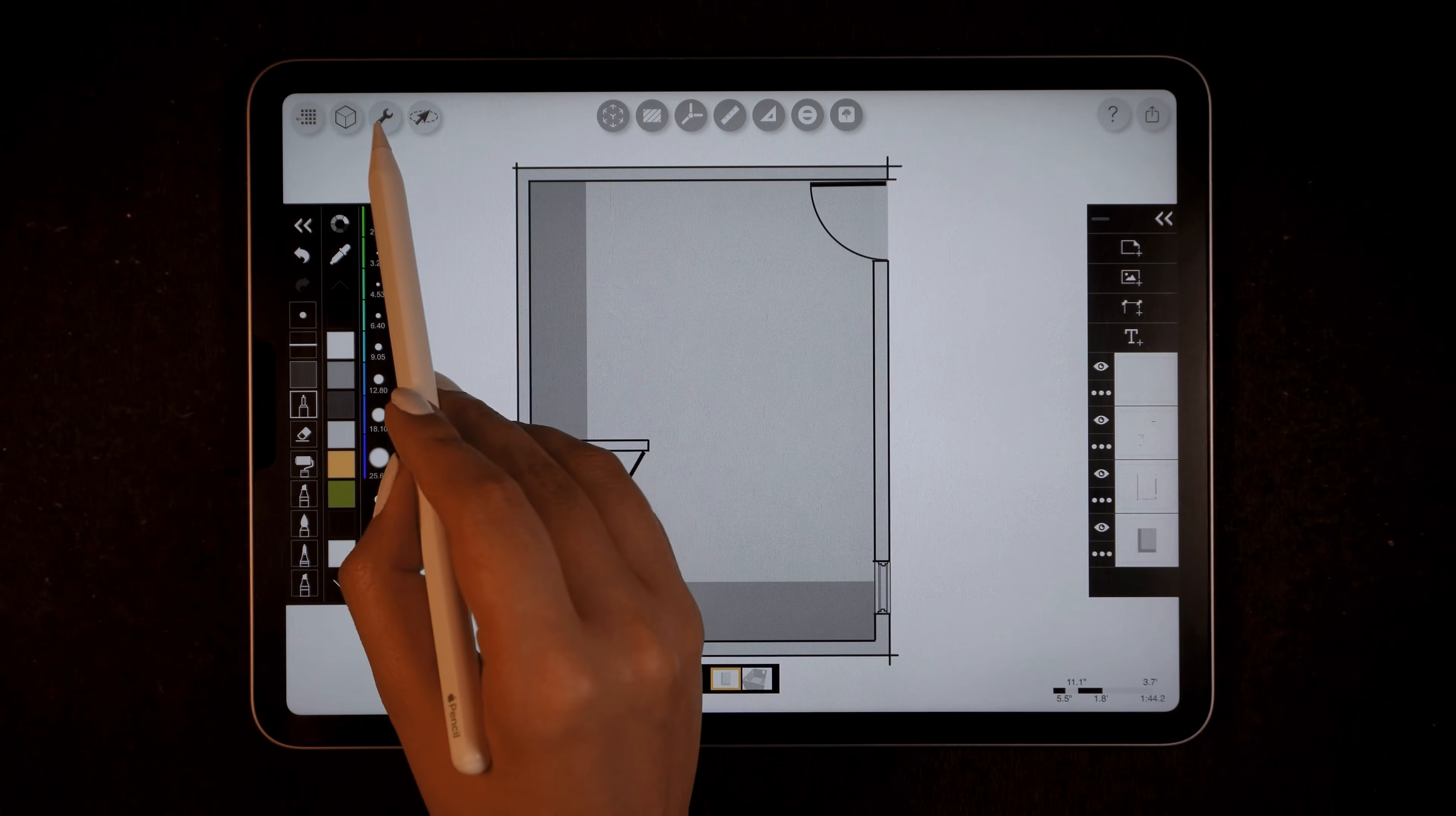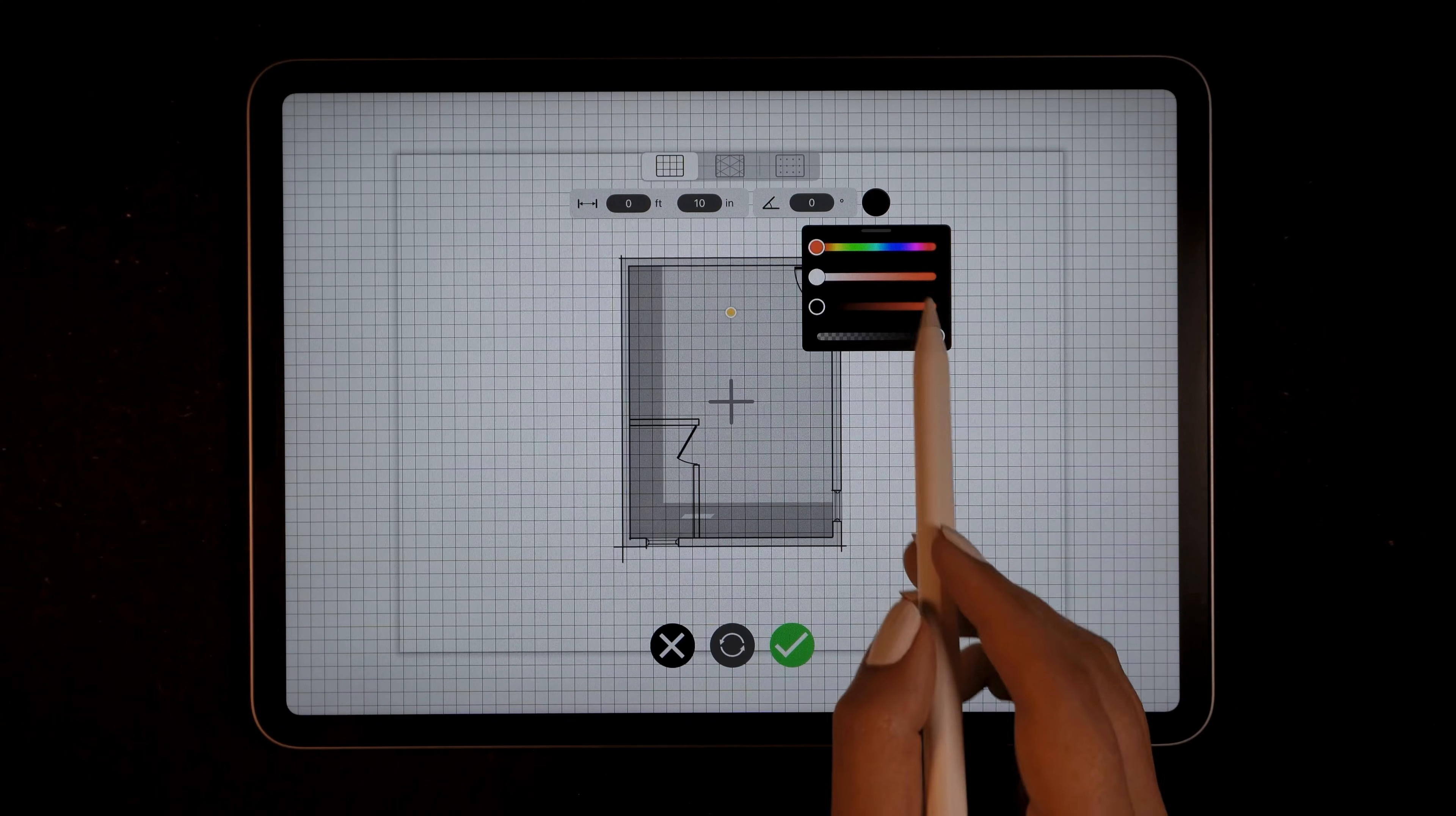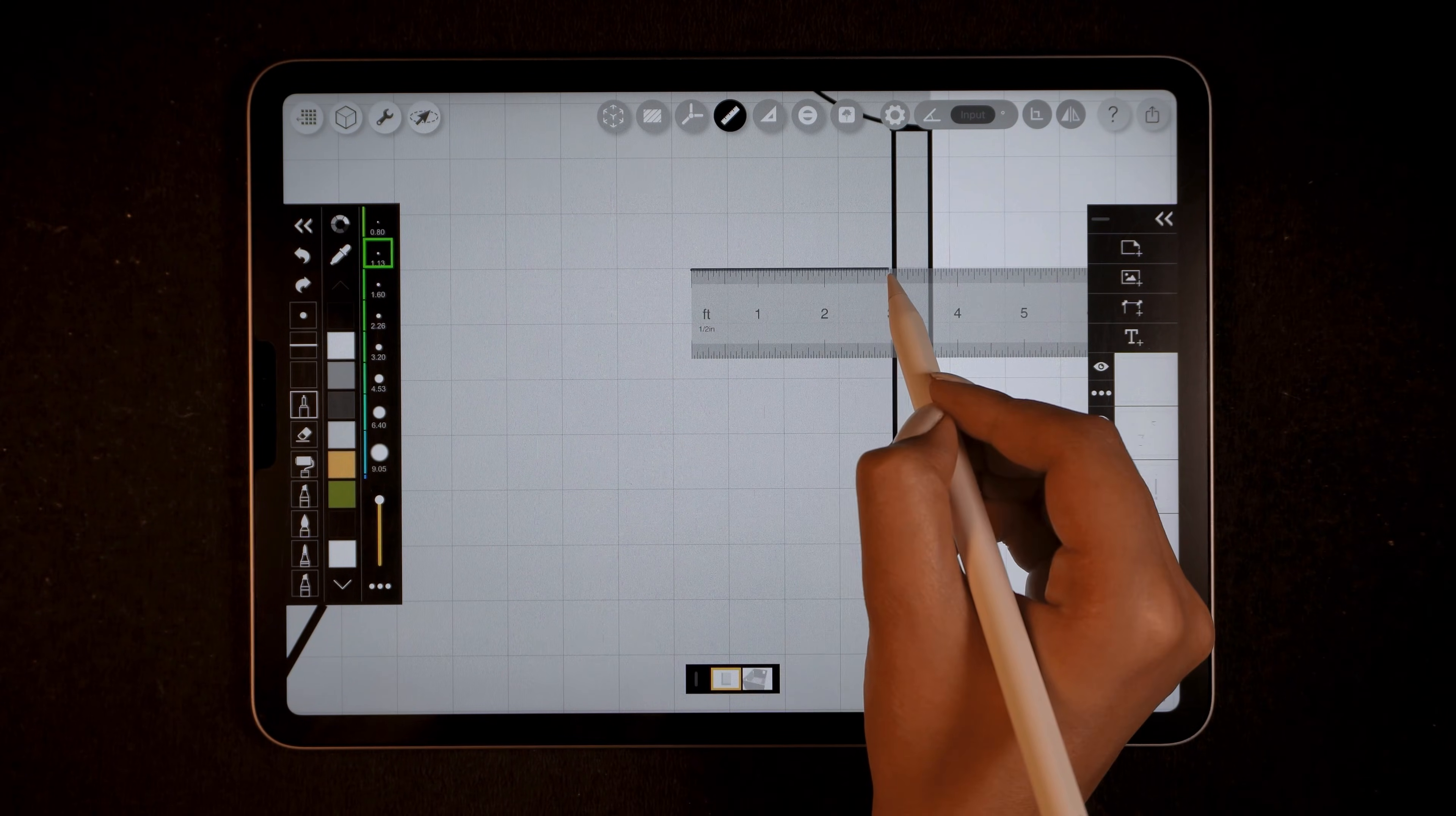Now it's time to add the staircase. I'll go into the settings and enable the grid. I'll set the grid to 10 inches since each step is 10 inches. After reducing the opacity of the grid, I'll position it where I want the staircase to be. This grid will help me draw evenly spaced steps quickly and precisely. With the grid set, I'll use the technical pen and the ruler to draw the staircase.